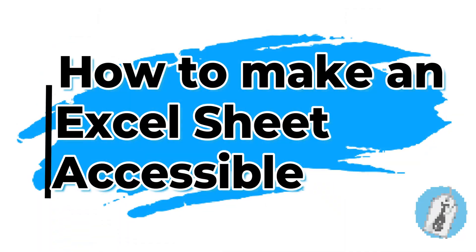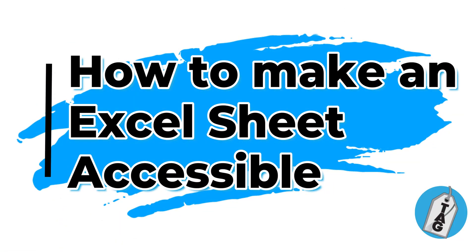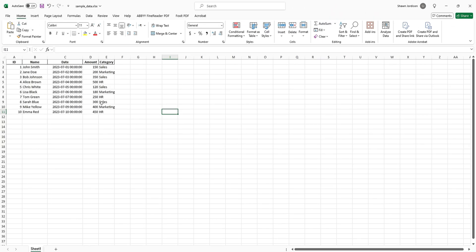In today's video we're going to learn how to make an Excel sheet accessible. Welcome to the Accessibility Guy channel, my name is Sean Jordison and let's jump right in. Excel can sometimes be a little tricky to make accessible.